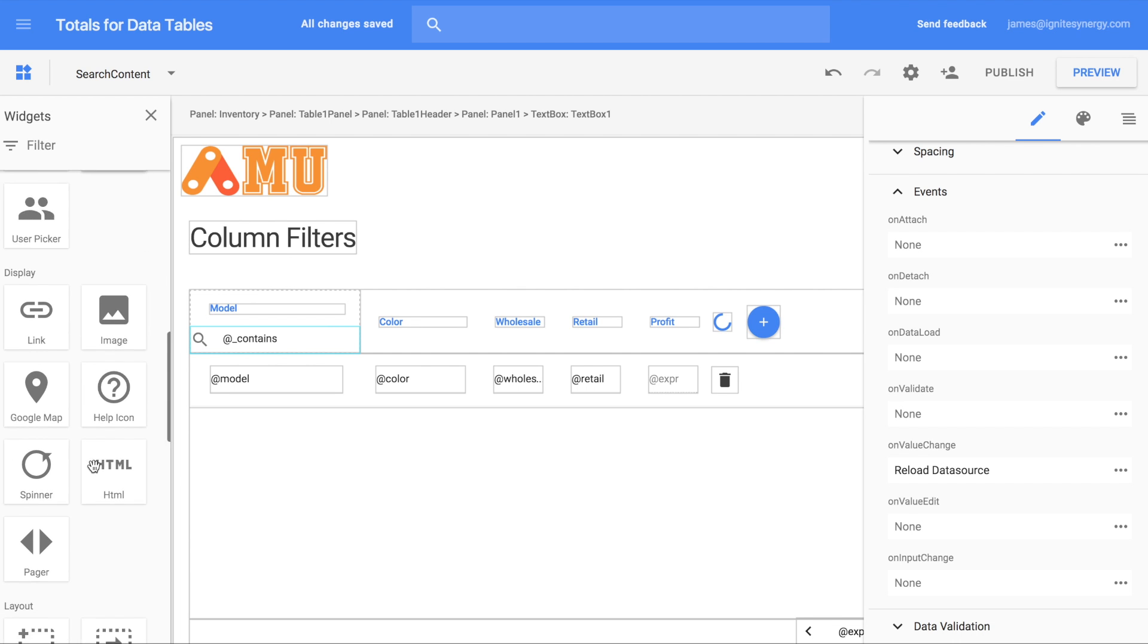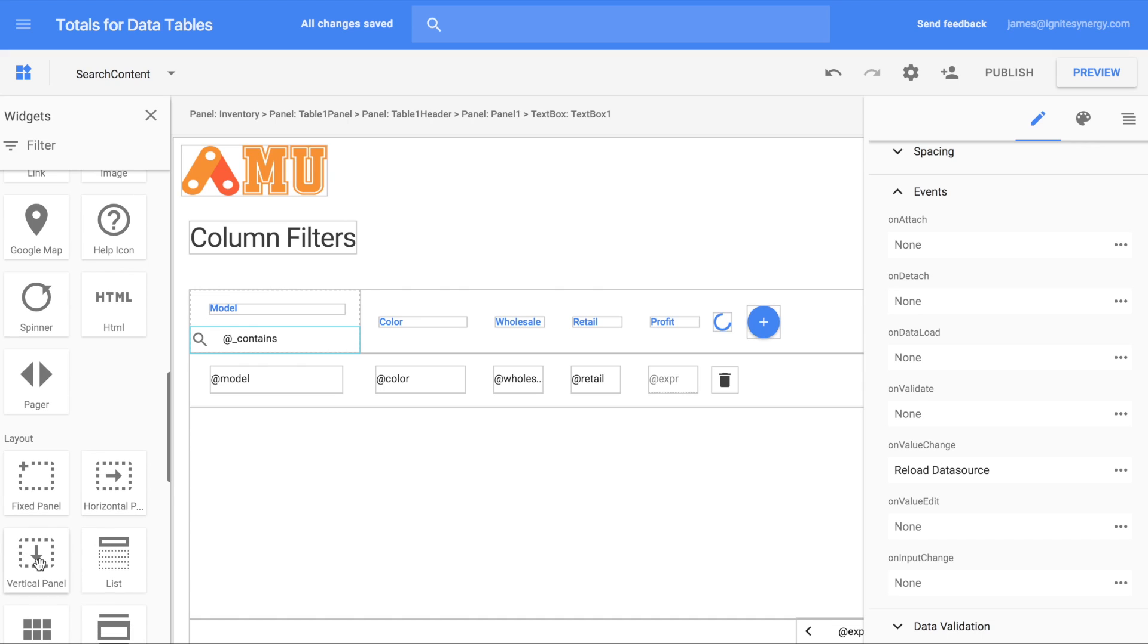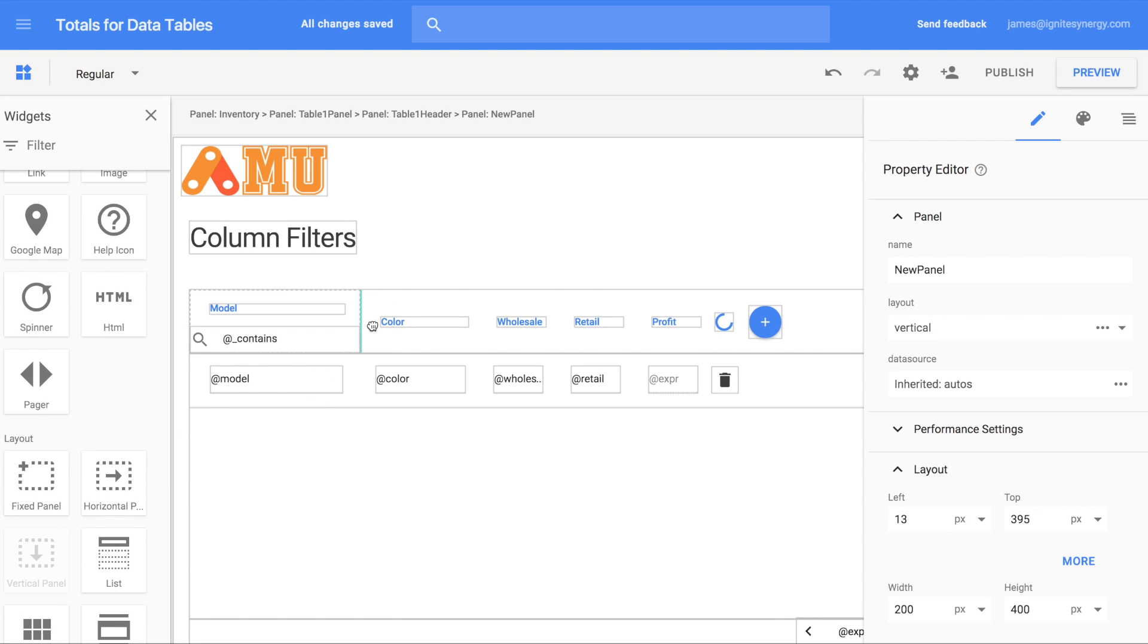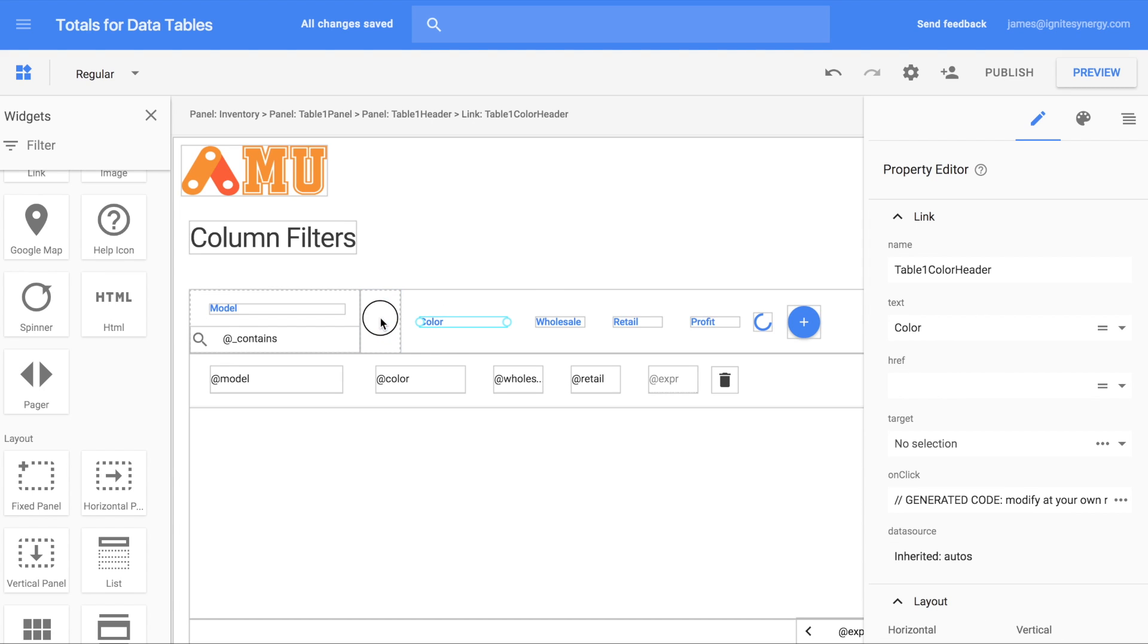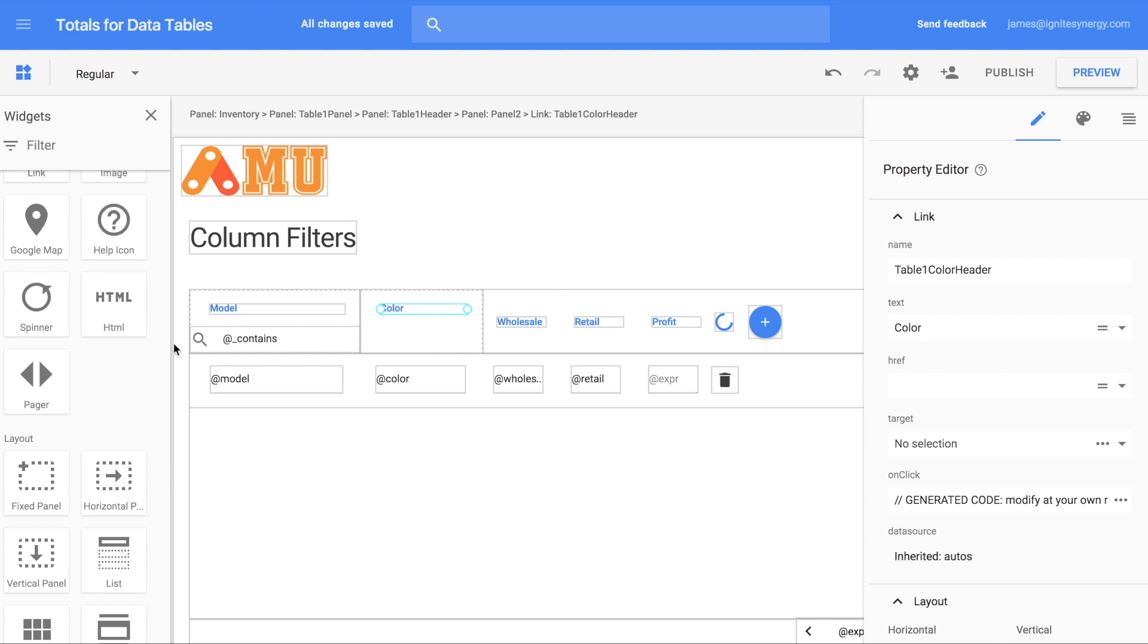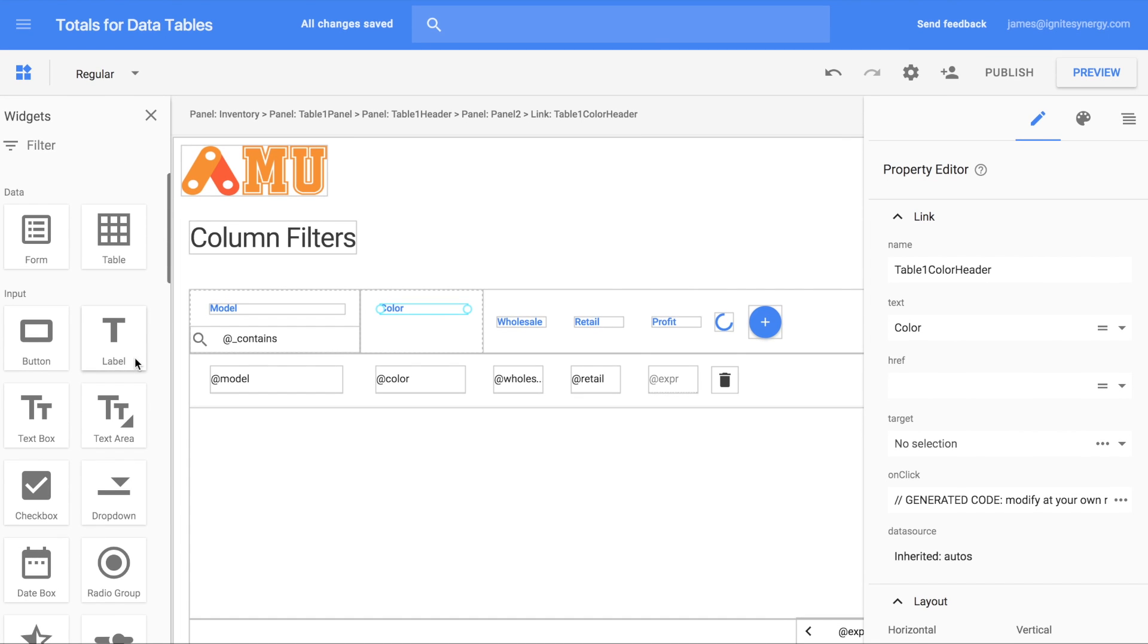Let's just repeat that step one more time here and we'll do it on the color column this time. So once again we'll drag in another vertical panel, move over that color label and then we're going to drop in a text box.